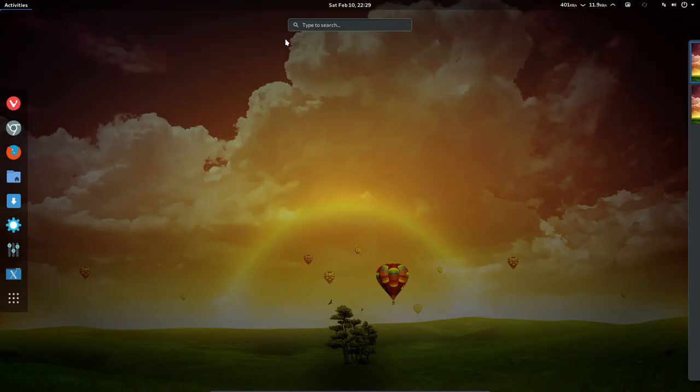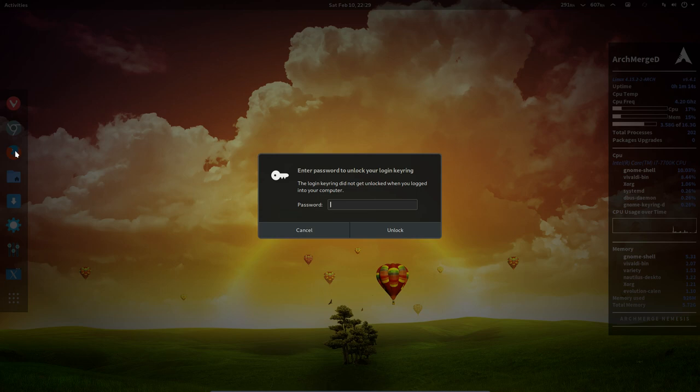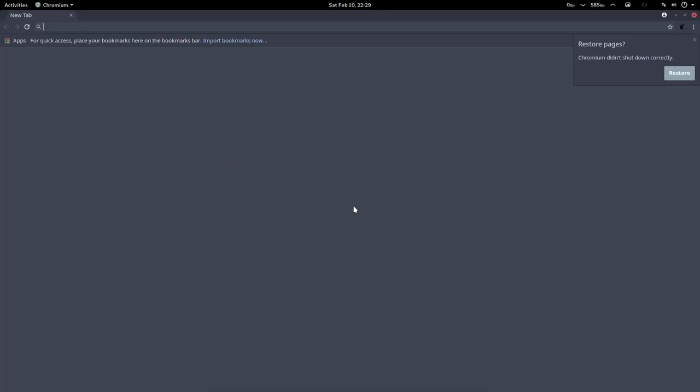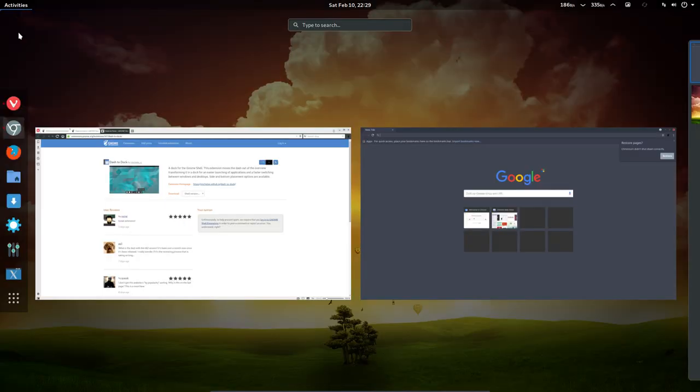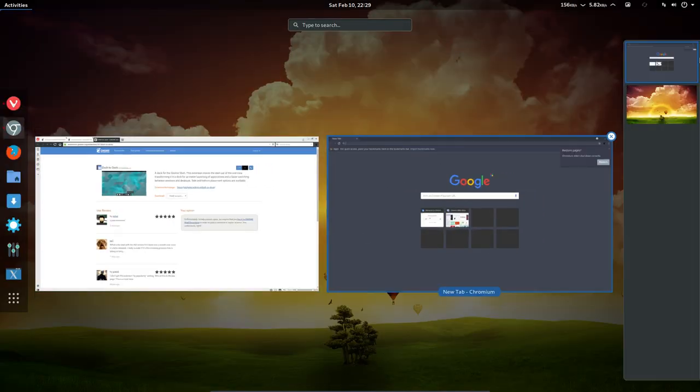So Activities, we have here a possibility to open up some software. Let me give it my password. If we press on Activities then you see these elements, these applications that are open.